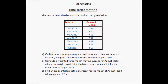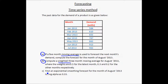Now, if a five-month moving average is used to forecast the next month's demand, compute the forecast for the month of August 2013. Part A is to find the forecast for August using the moving average method. Part B is to compute a weighted three-month moving average for August 2013, where the weights are 0.5 for the latest month, 0.3 and 0.2 for the other months respectively.